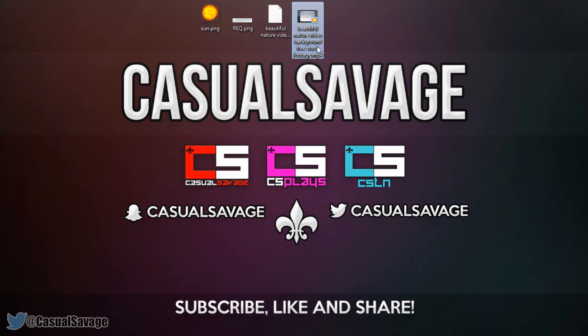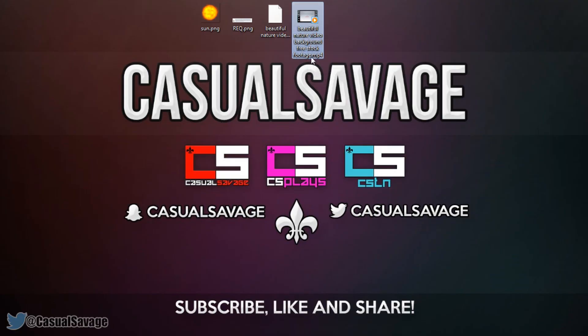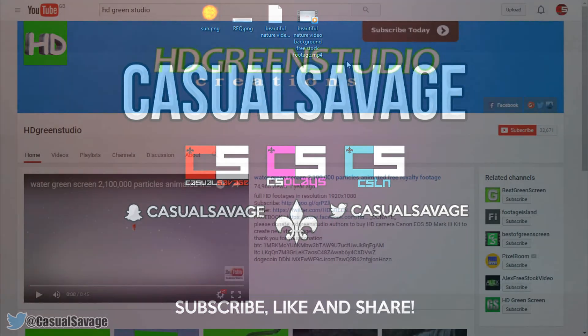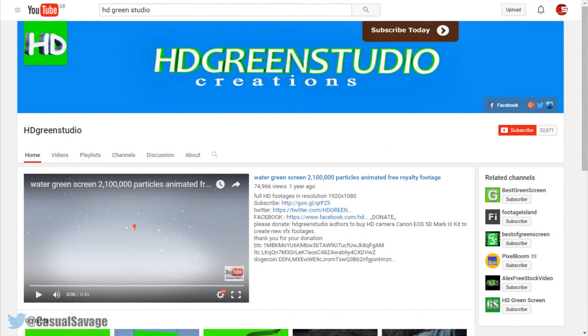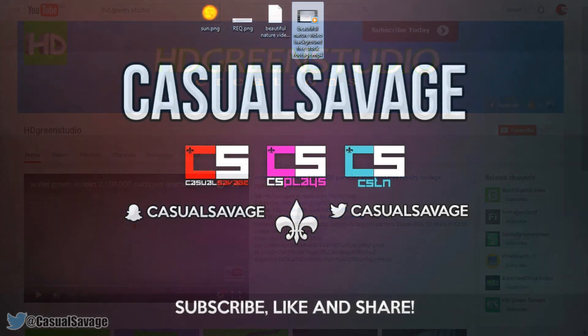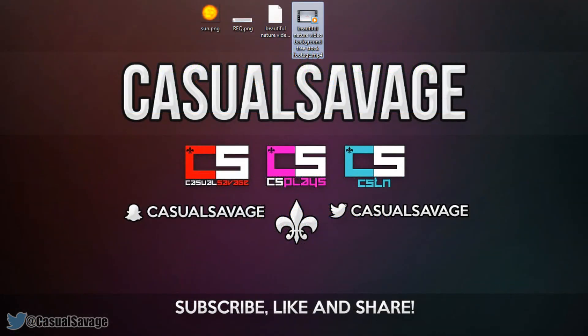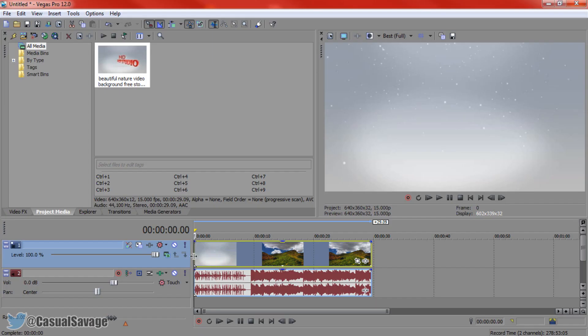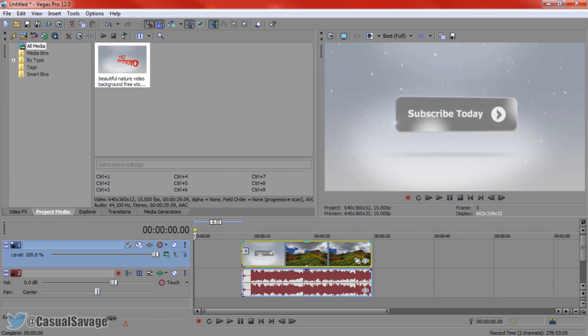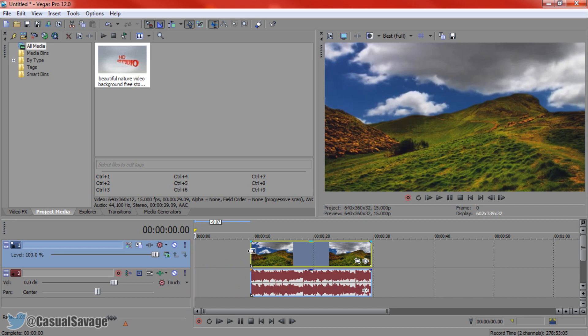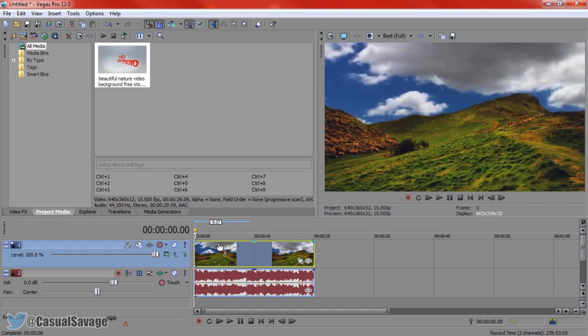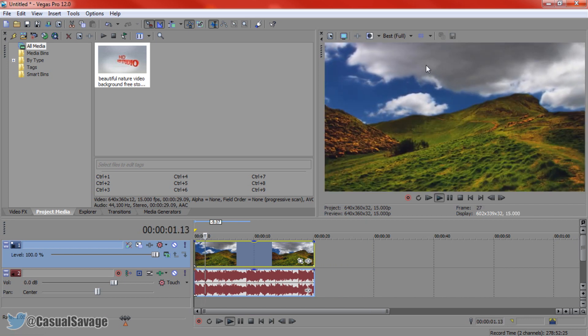So I have this video right here and as you can see it is beautiful nature video background free stock footage. I got this from HD Green Studio so shout out to them. This is going to be our background video and I'm just going to cut out the intro. As you can see the video is just clouds moving.